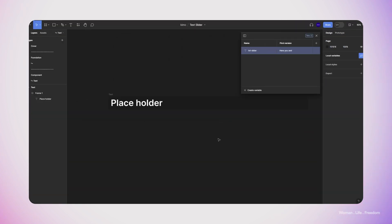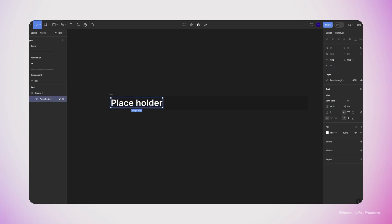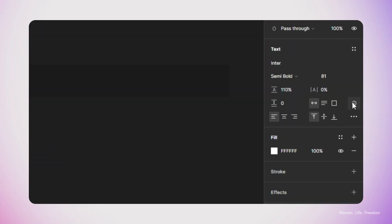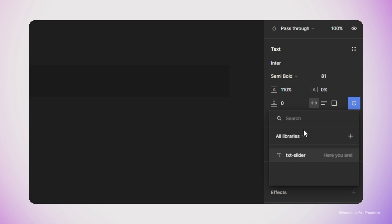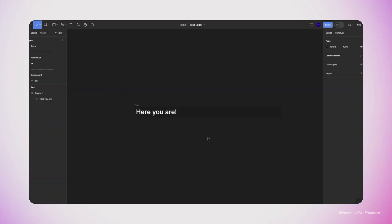Now I'm going to select the text layer that we have inside our design and then connect it to the variable that we made. The only thing I need to do is to just select the text and then click on this icon here in the text properties panel. And then select the variable that we would like to connect to this text field.